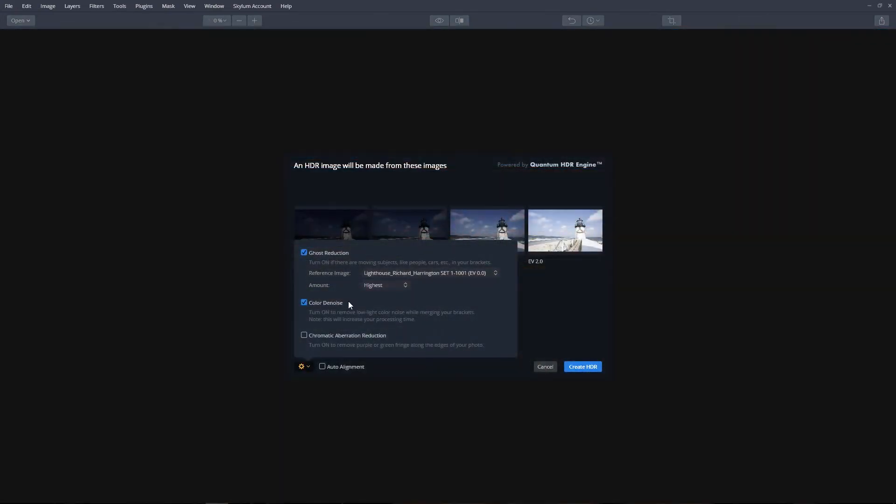Color denoise removes low light color noise when merging brackets. This option is only visible if opening a raw file. It will also increase the processing time for images due to the noise removal. If your raw file doesn't have noise, leave this unchecked.